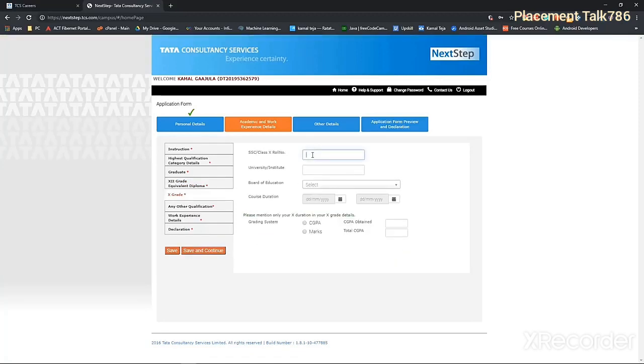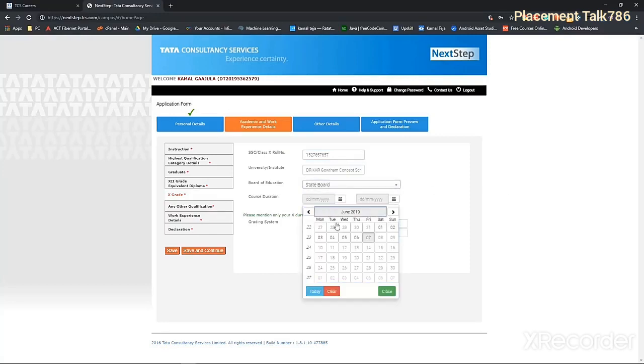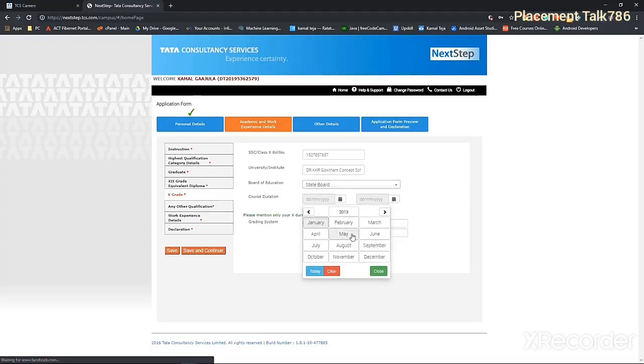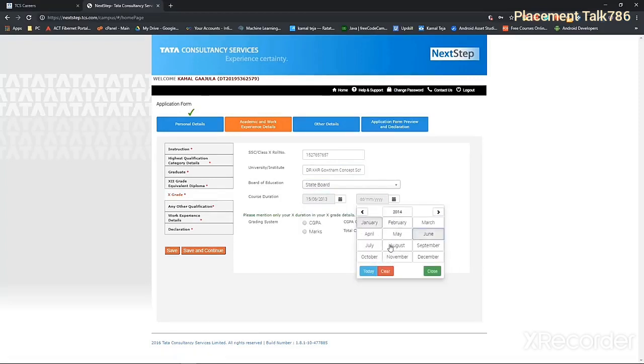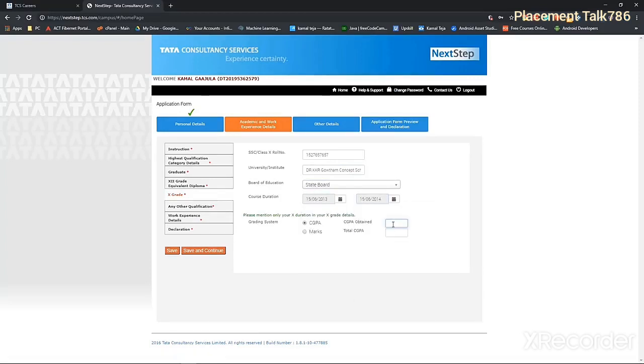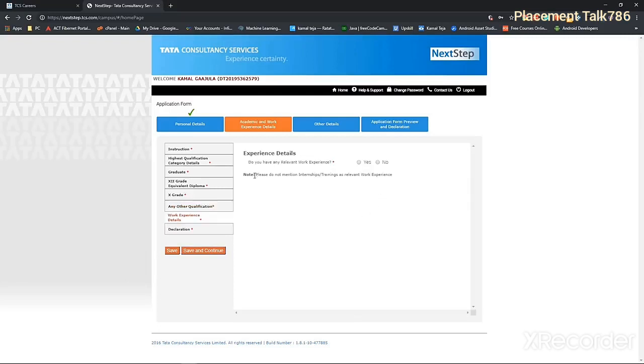Now fill the details regarding your 10th class. If you have done any other courses, you can list those here. As a work experience, you cannot give your internships or training.